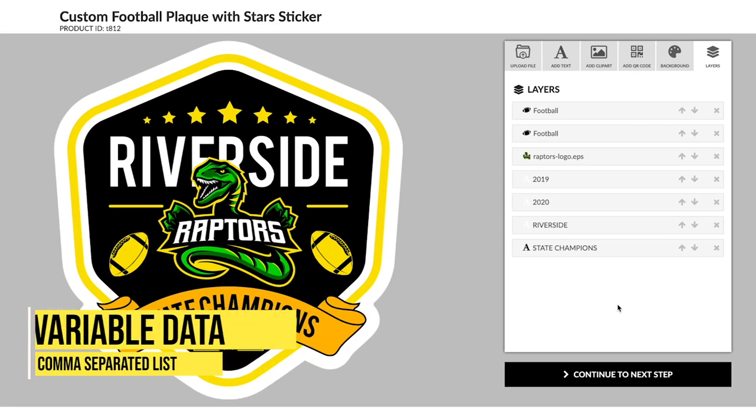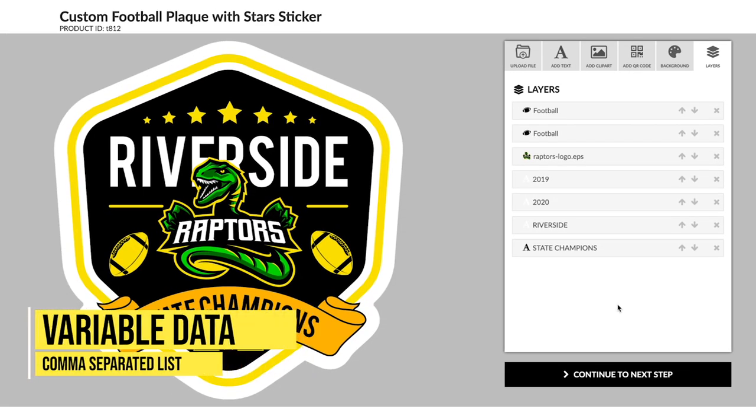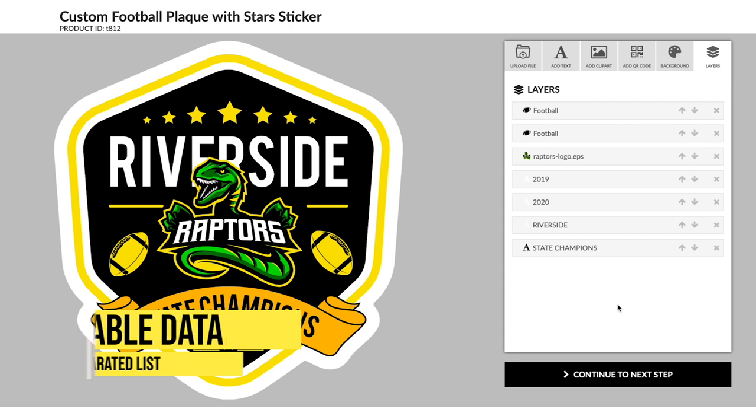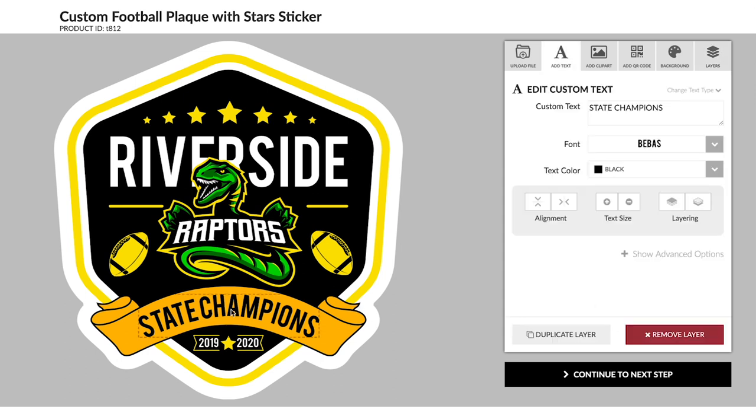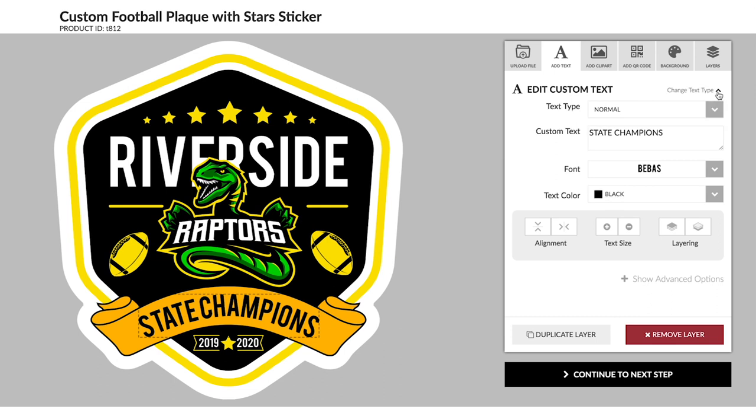One really cool feature you can add is variable data. Let's say instead of the state champions text, we wanted to have a sticker with each player's name on it. This is very easy to do. Simply click on the text and change the text type to comma separated list.